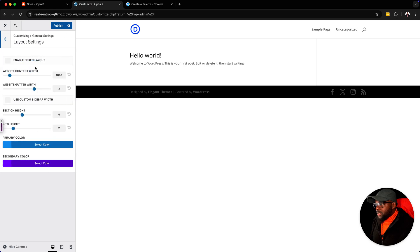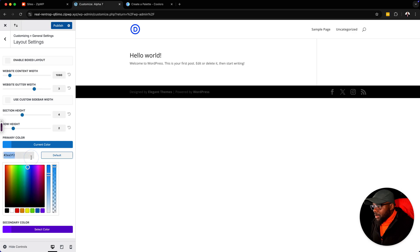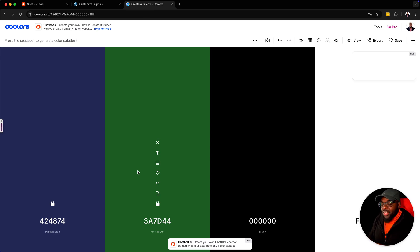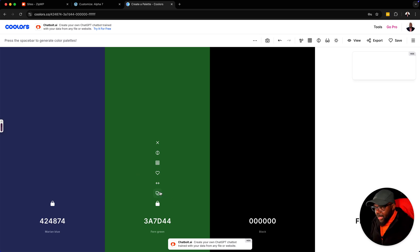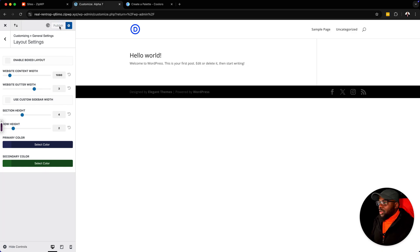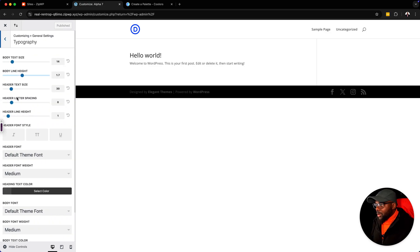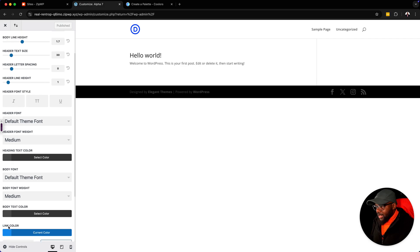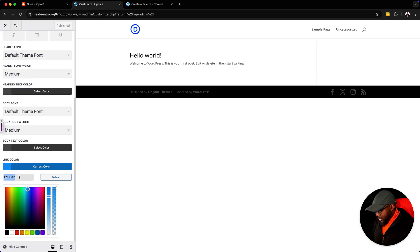We're going to go to general layout settings, and this is where you need to add your primary color. Once you set it up here, as you're designing your website, it's going to be very easy. So we're going to paste our primary color like that. Next, we want to add our secondary color. In Divi, our secondary color is going to act as our action color, our call to action color.